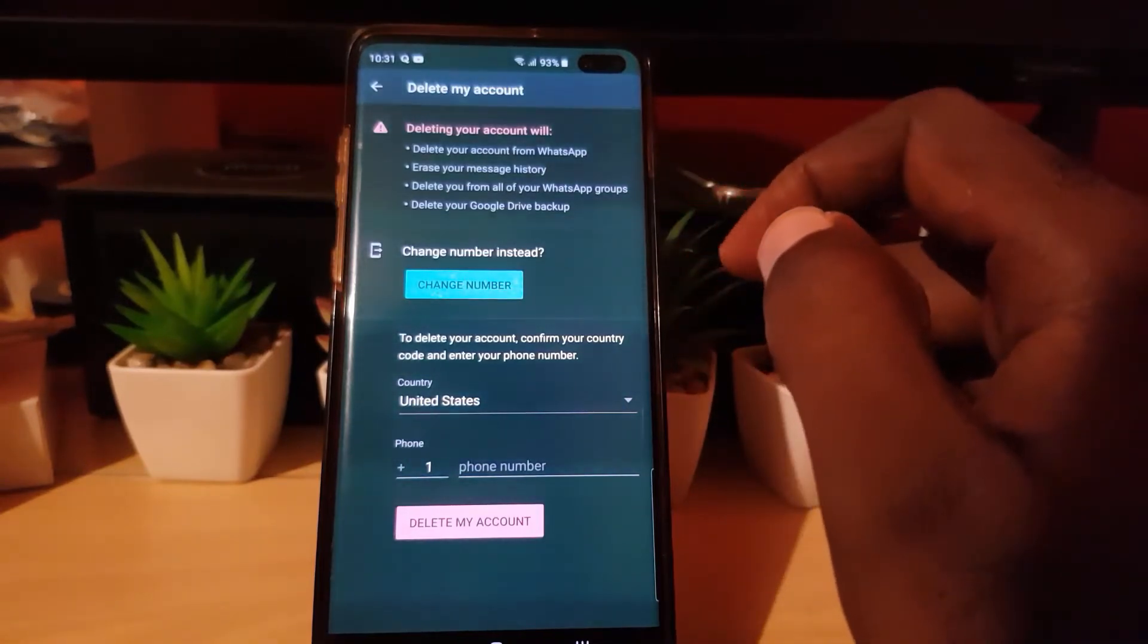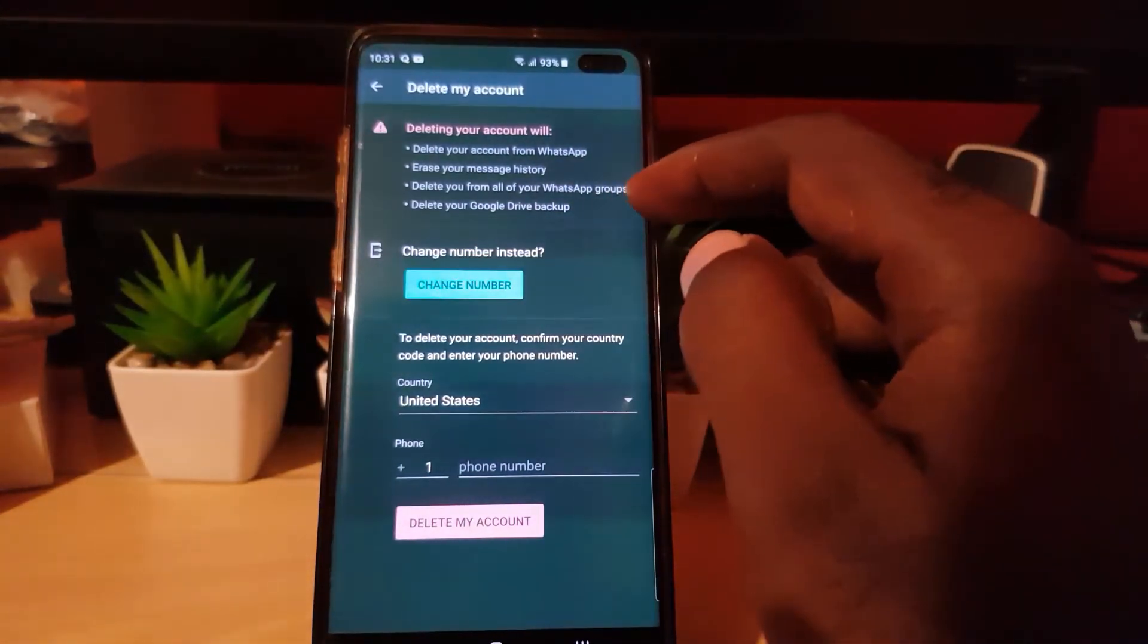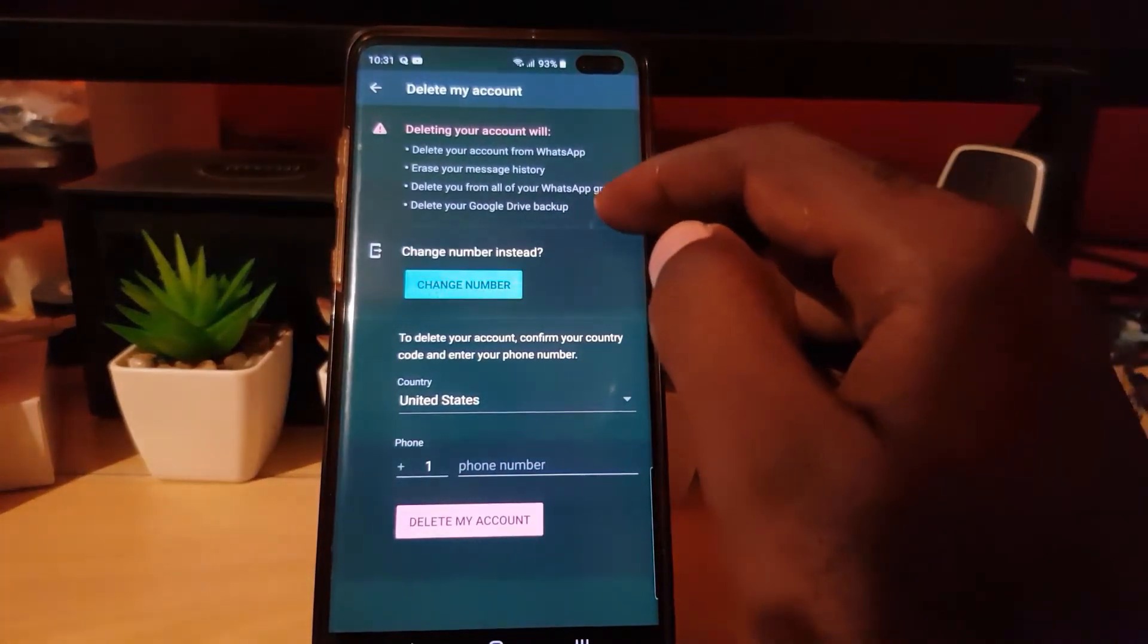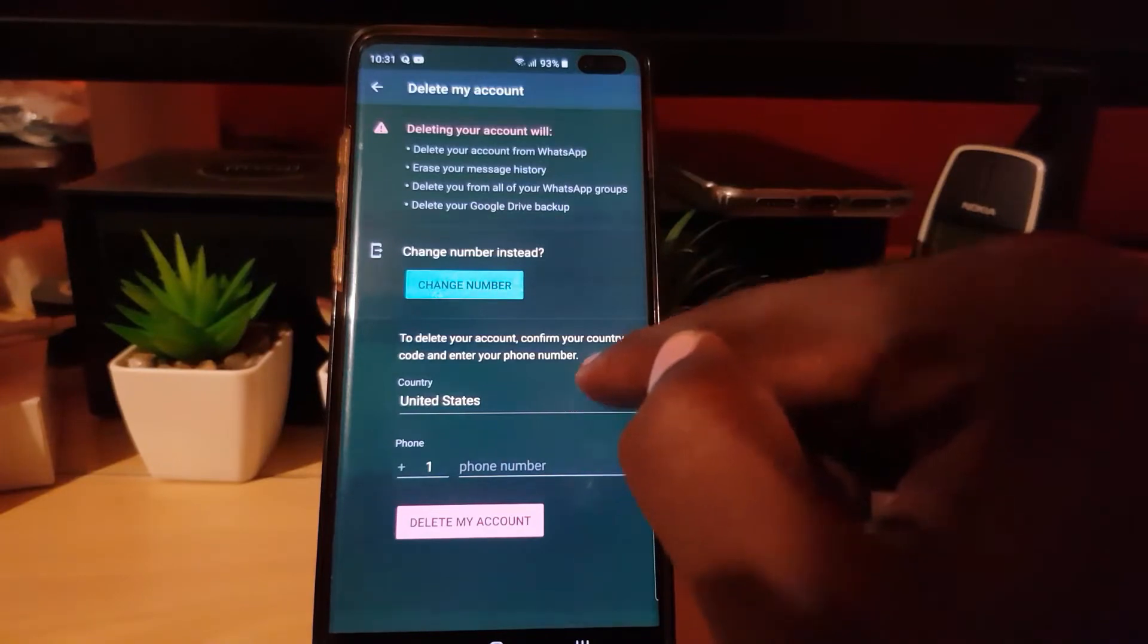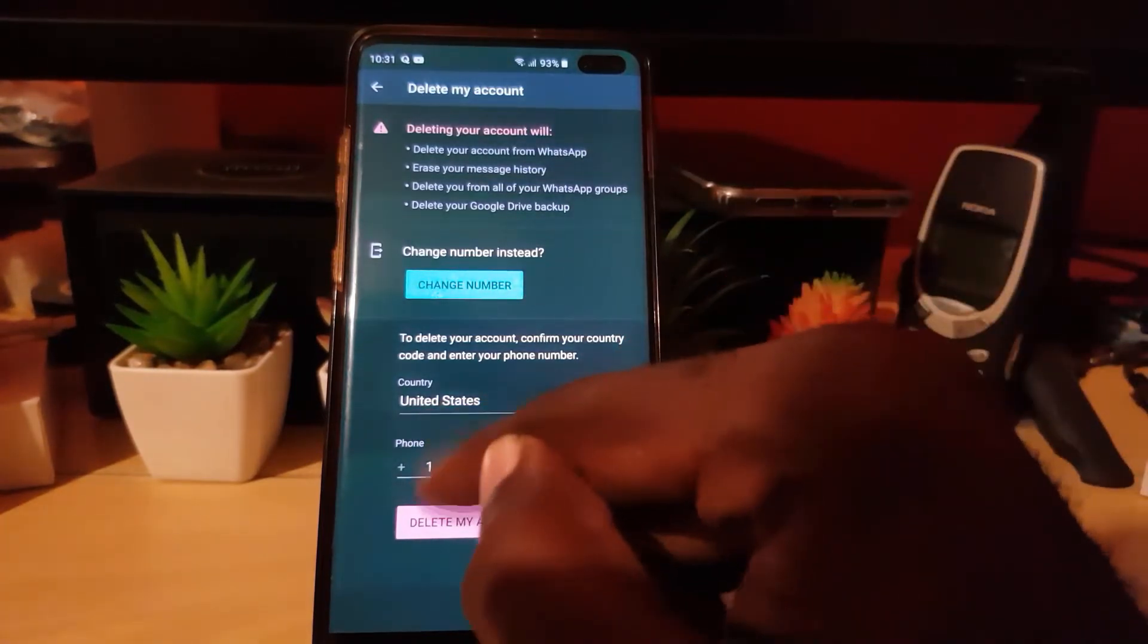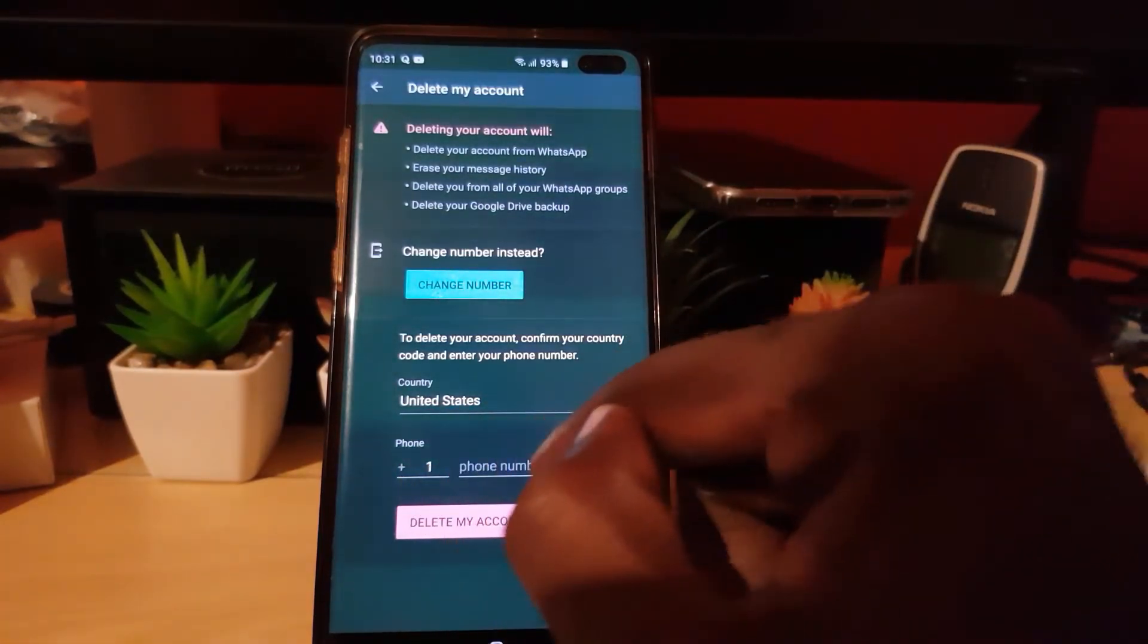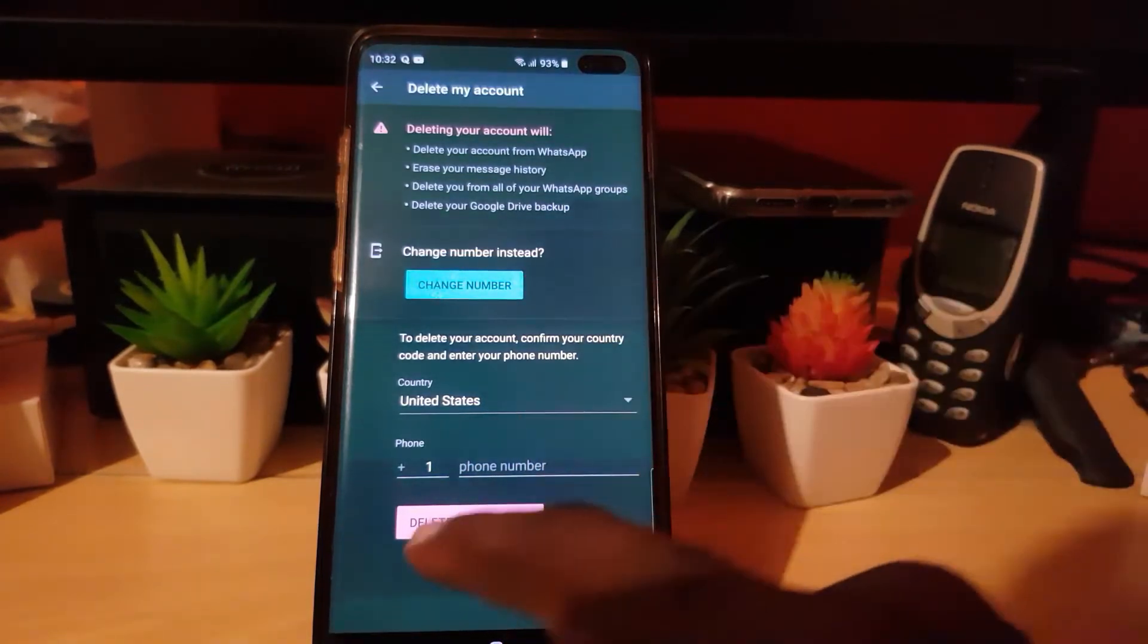To delete your account, confirm your country code and enter your phone number. Since your WhatsApp is tied to your number, you're going to select your country—United States selected—and then you're going to enter your number here. Once you type out your number carefully.